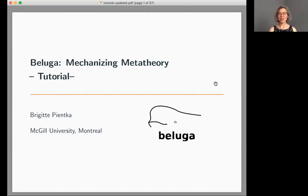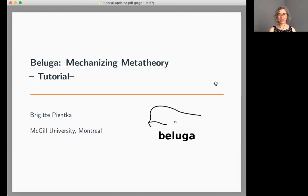Thanks for organizing this. I think it's a great idea to get people to share some of their ideas about proof assistants. As mentioned, Beluga is a proof assistant or programming environment we've been developing at McGill for the past 10 years.